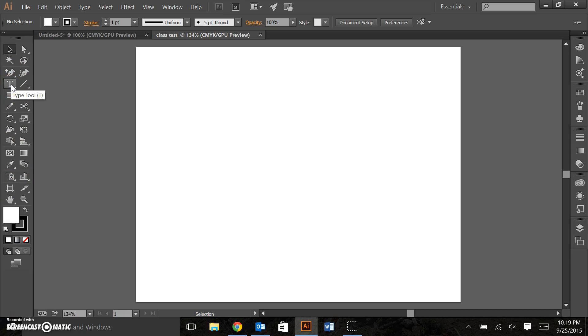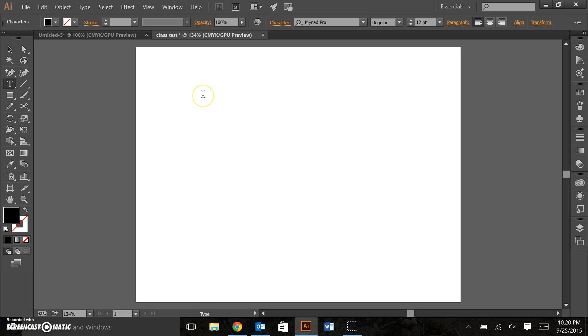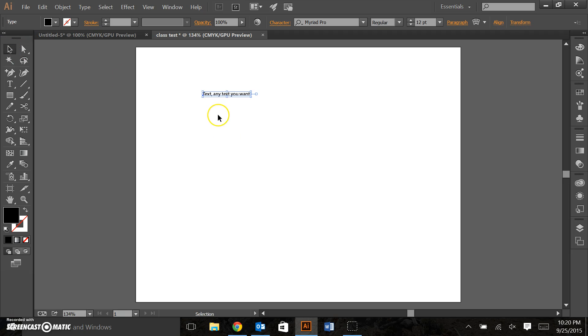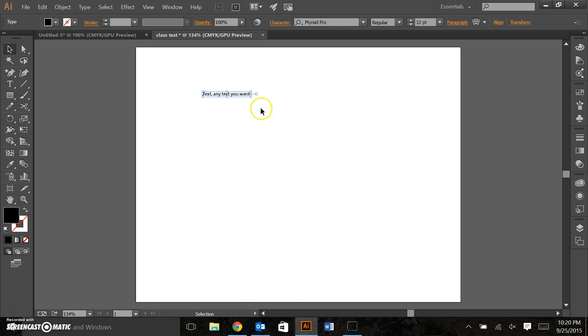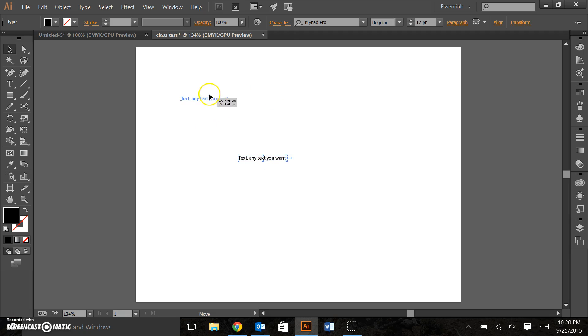The big letter T is the type tool. Click on that. We can have some text. Pretty straightforward. Once that text is created you can click on it and move it as you see fit.